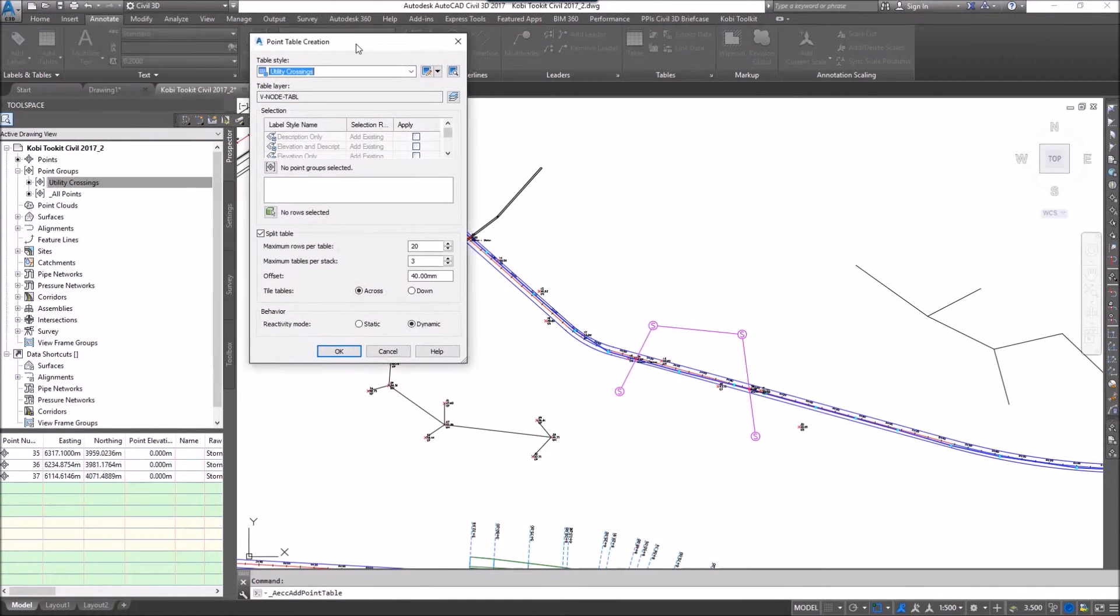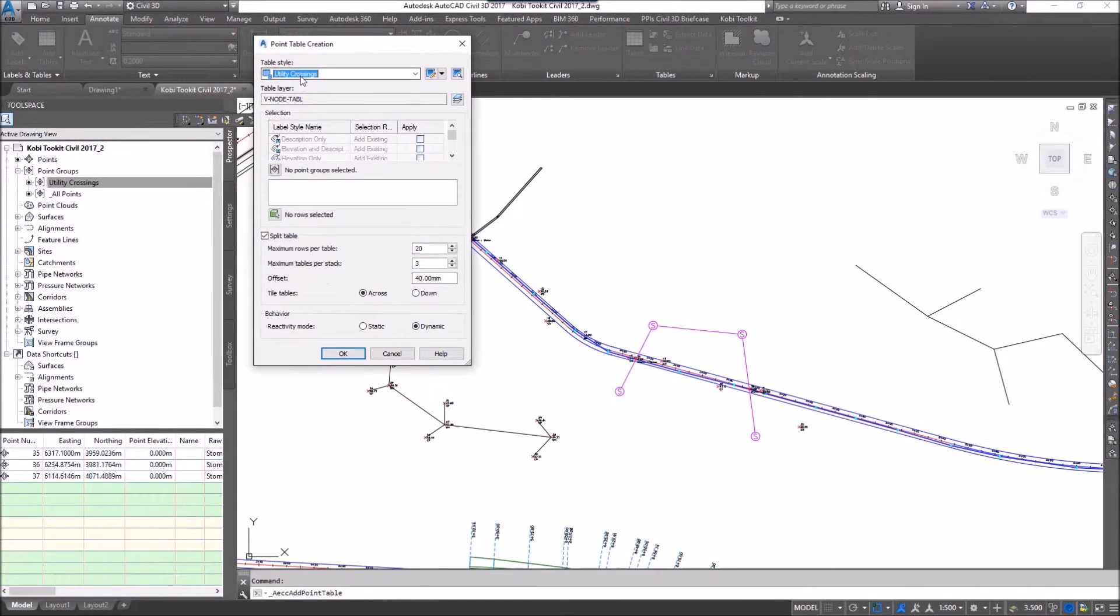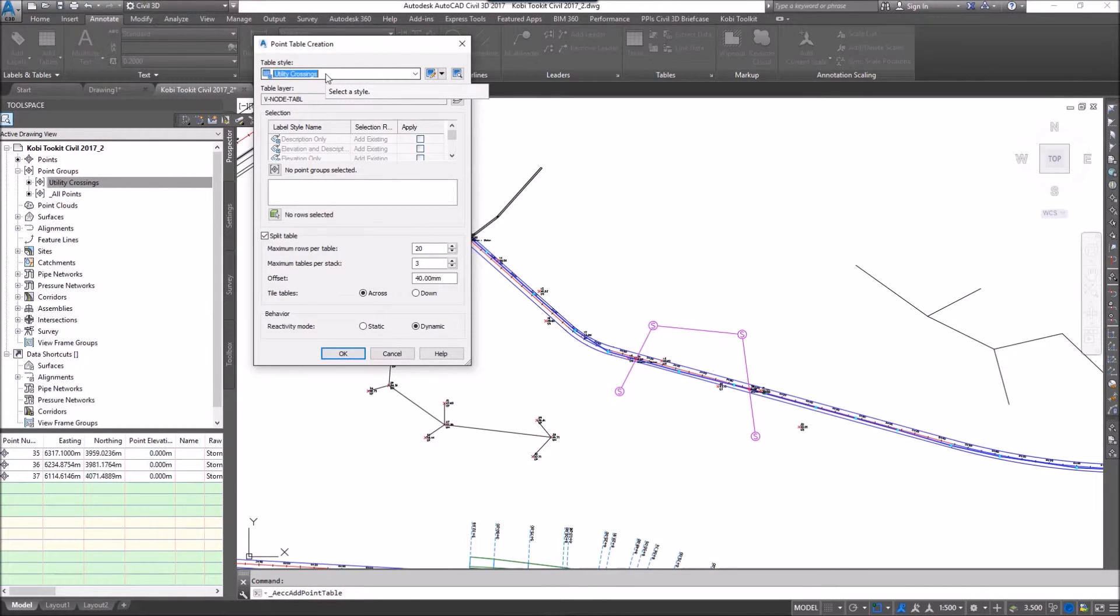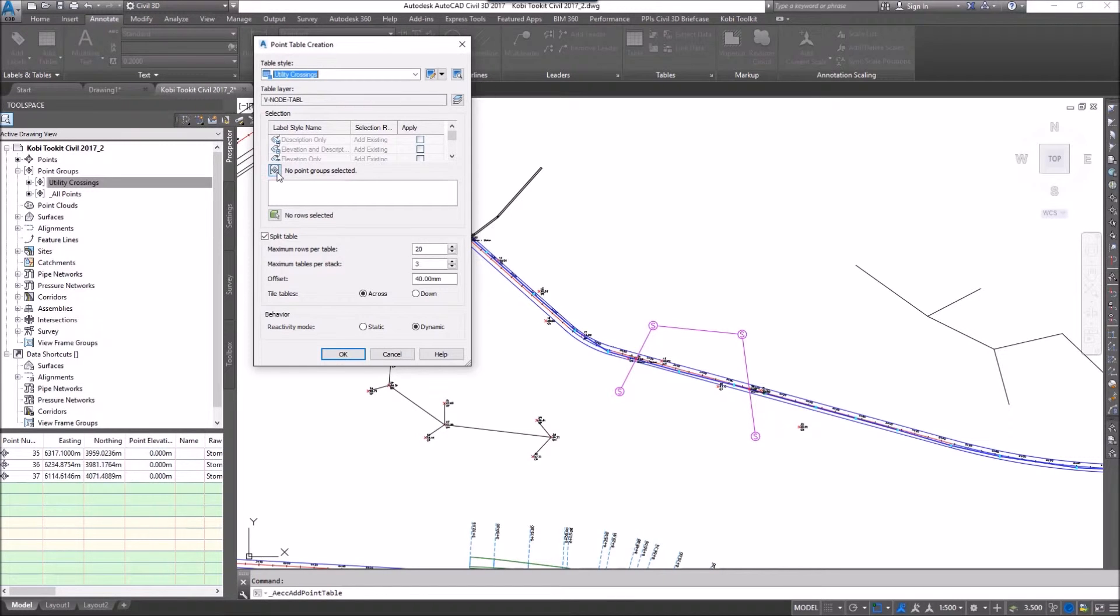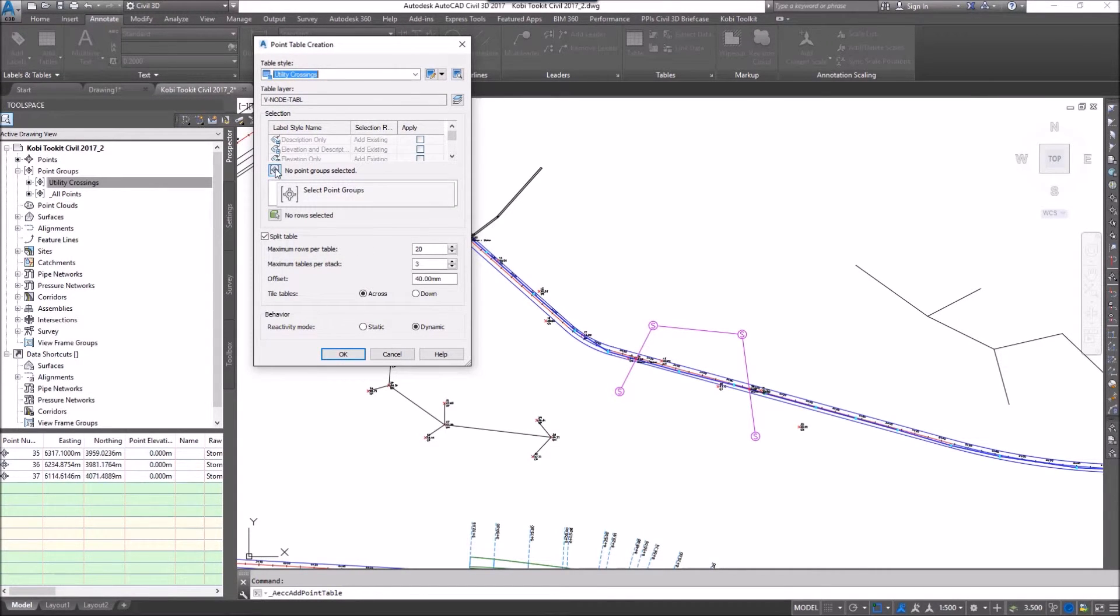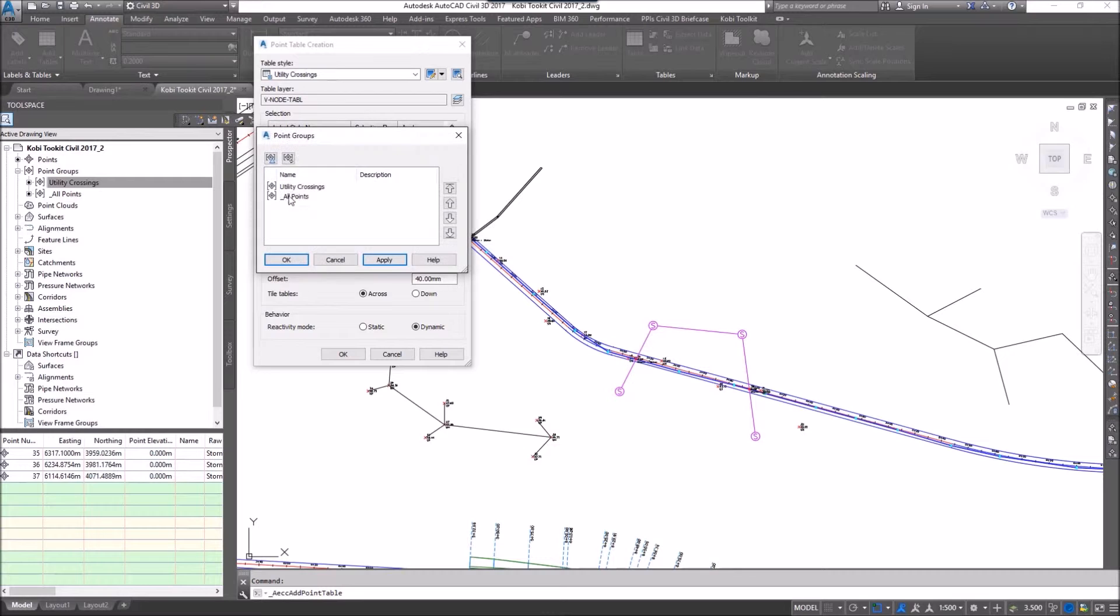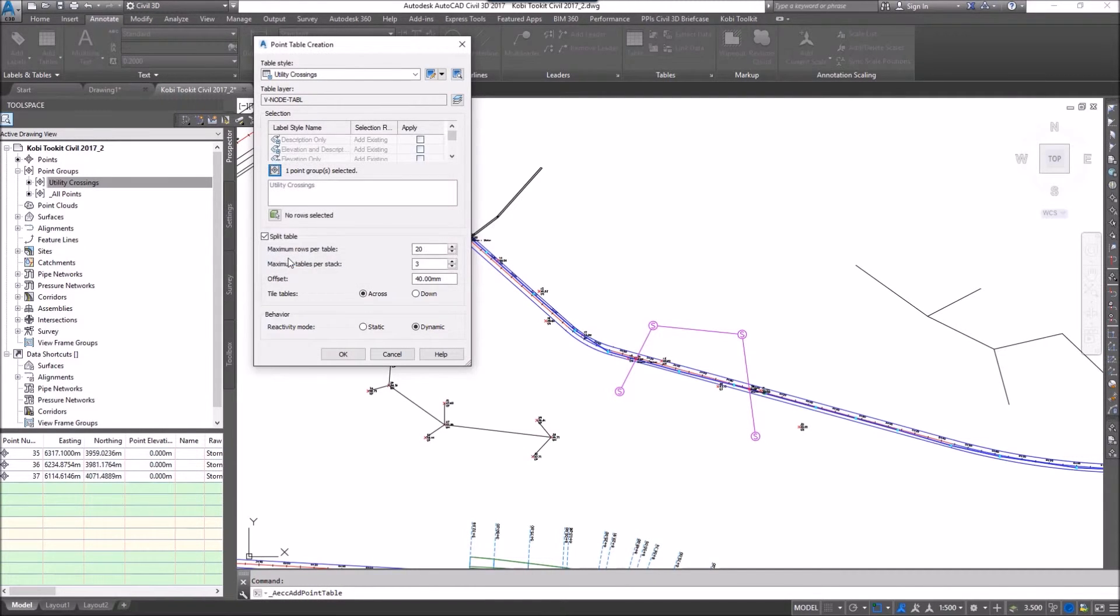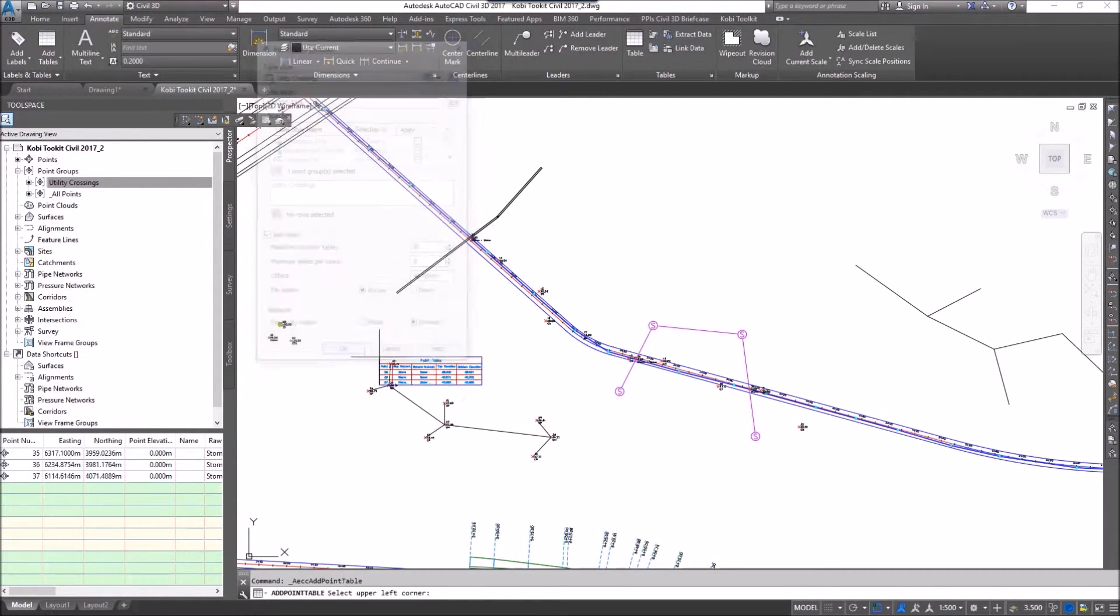I've created a point table in here called utility crossing. This is something that you need to do because everybody's table will be different. I'm going to select this icon next to no point group selected and select the utility crossing and go okay.